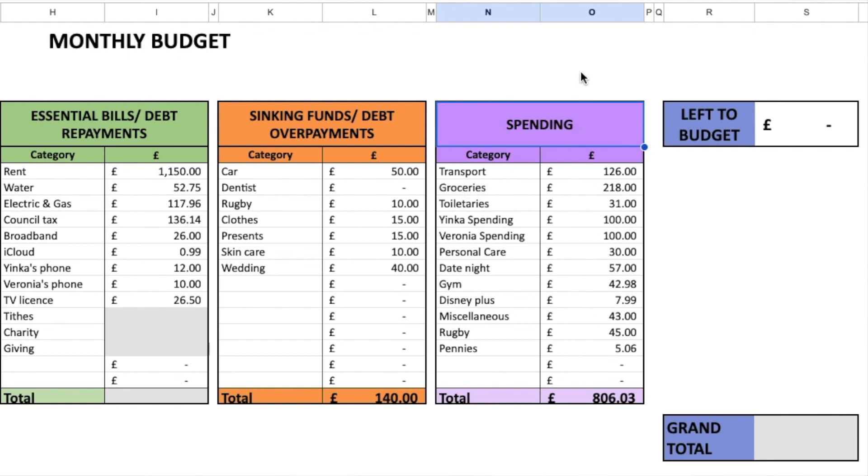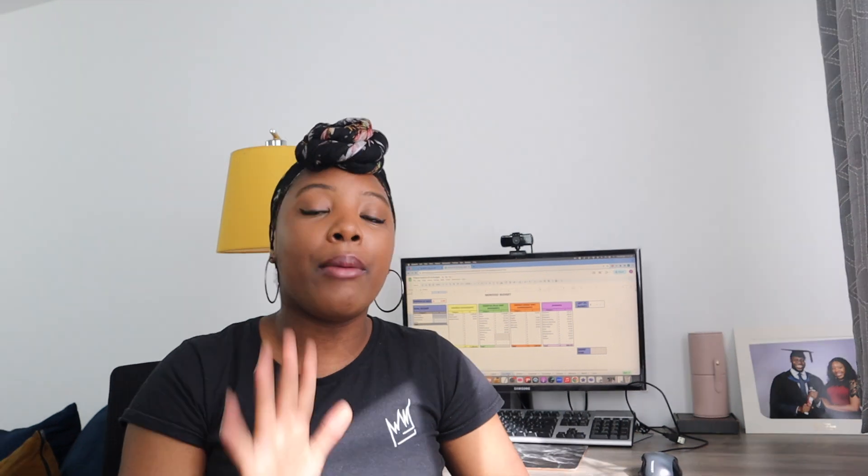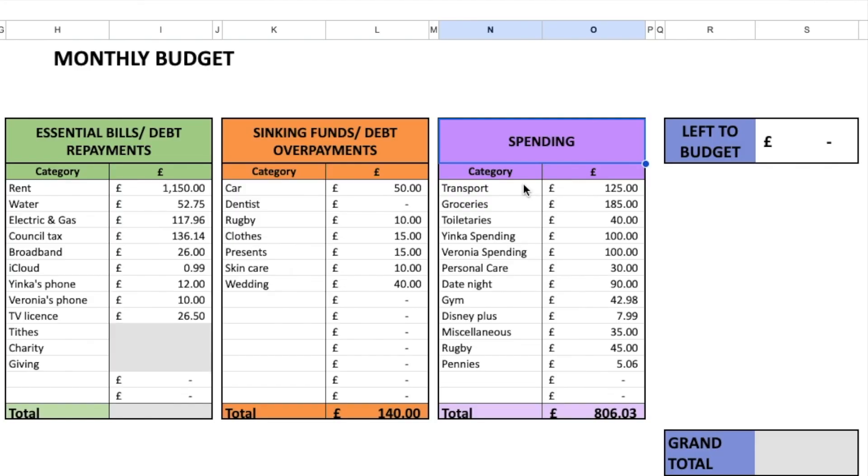Now let's look at the exciting part — our general spending — and see whether we went over or under budget. We track this because it helps us think about how to budget for the next month. If we've gone over in certain areas, we can discuss whether to increase or decrease those budgets. I'd definitely recommend tracking your general spending if you want to be more consistent with sticking to your budget. Let's start with transport.